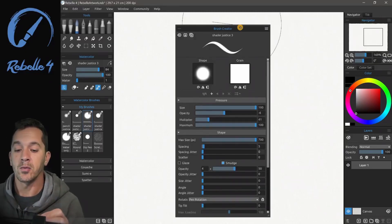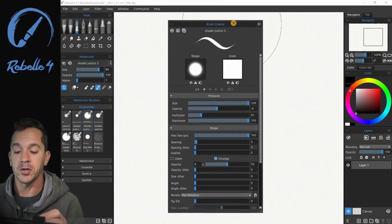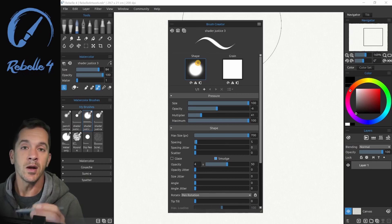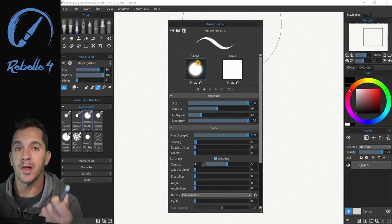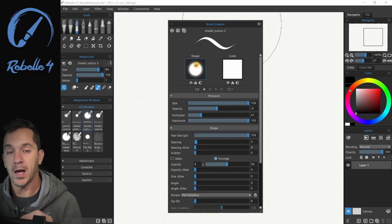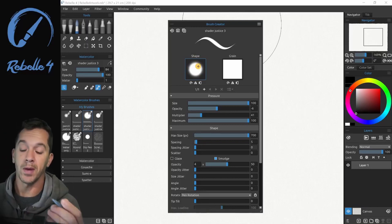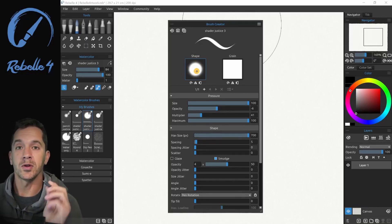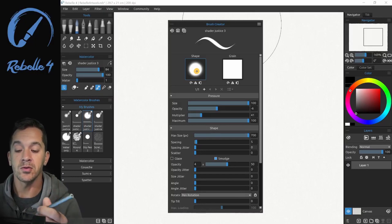So we're going to go ahead and open up the brush creator again, and right here, this is a shape. The shape is kind of like a lens over the top of a flashlight. The areas that are black are going to block the light or the paint.